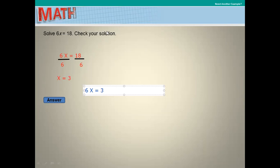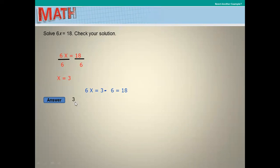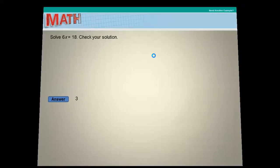Multiply 3 times 6, which equals 18, and the value in the equation is 18, so the answer is correct. When we check, x equals 3 is confirmed true.